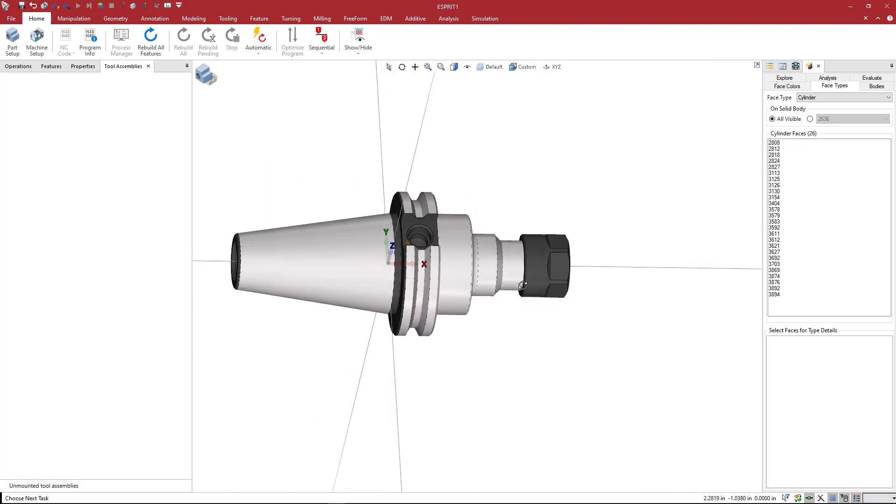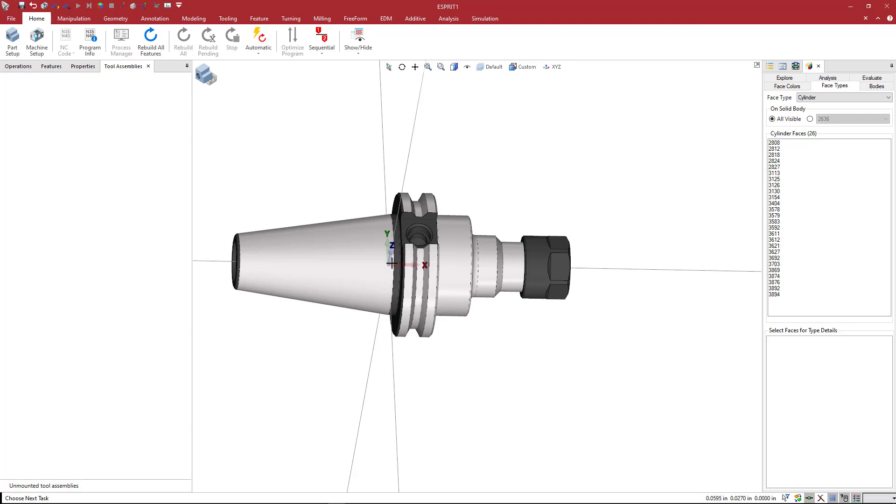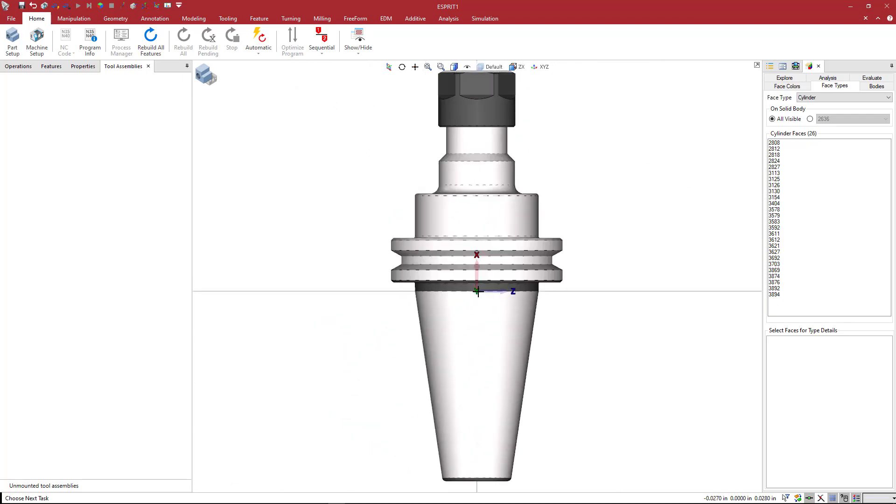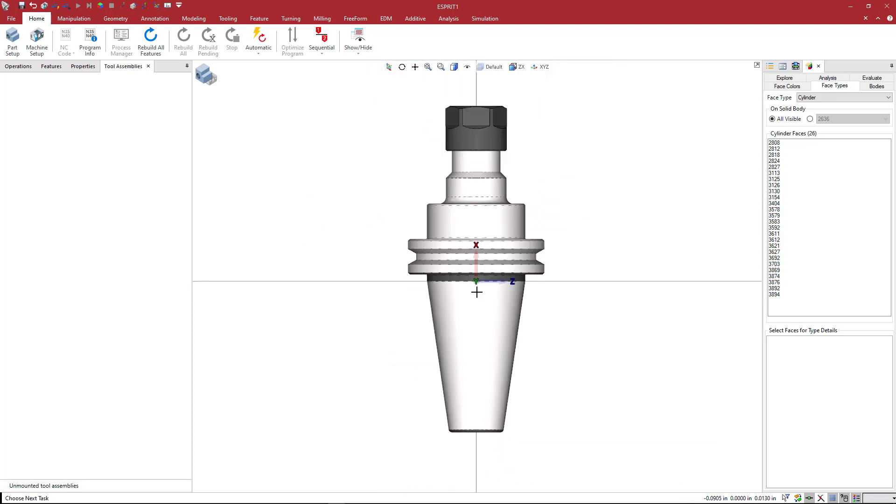The first thing that we want to do is just make sure that the location and orientation of the holder are where they need to be. When this appears inside of our simulation, we want this to appear in the correct location. Basically at the end of the taper, we see that the center point, the XYZ zero, is located at this location, so this looks like it's in the correct location already.